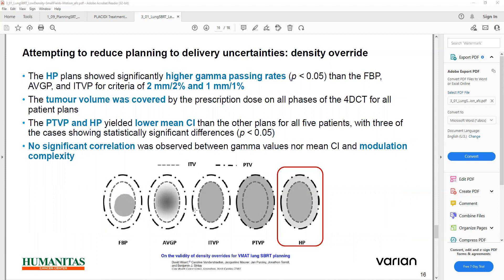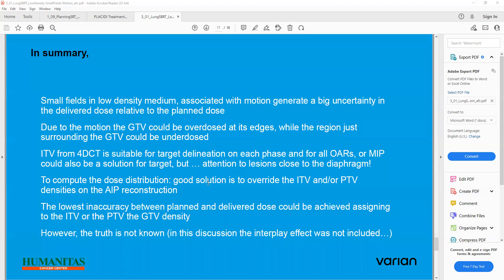The plan shows significantly higher gamma passing rates. Tumor volume was covered by prescription dose in all phases with 4D CT for all patient plans, with a lower mean conformity index versus other plans for all five patients, with three cases showing statistically significant differences. No significant correlation was observed between gamma value, conformity index, or modulation complexity.